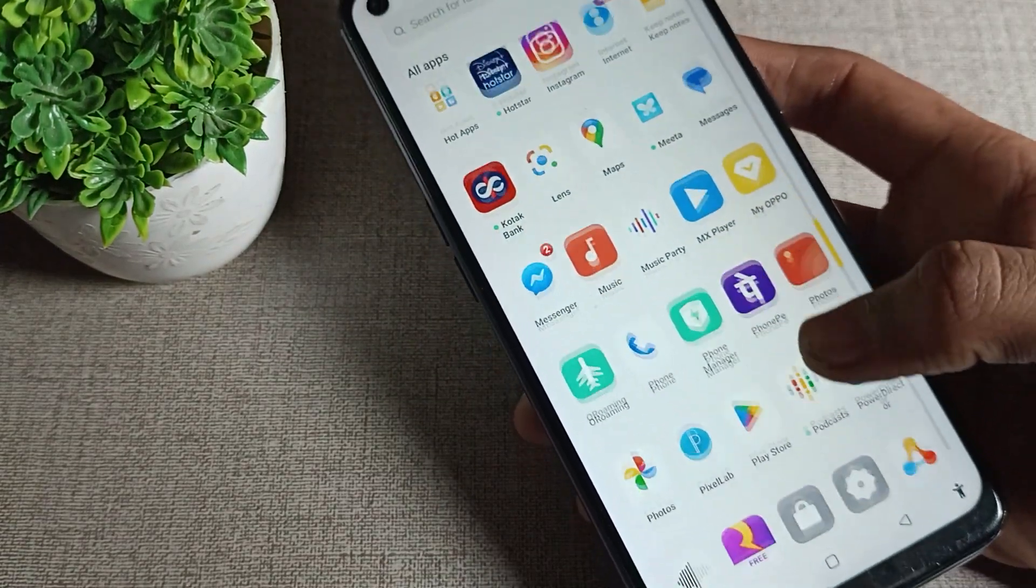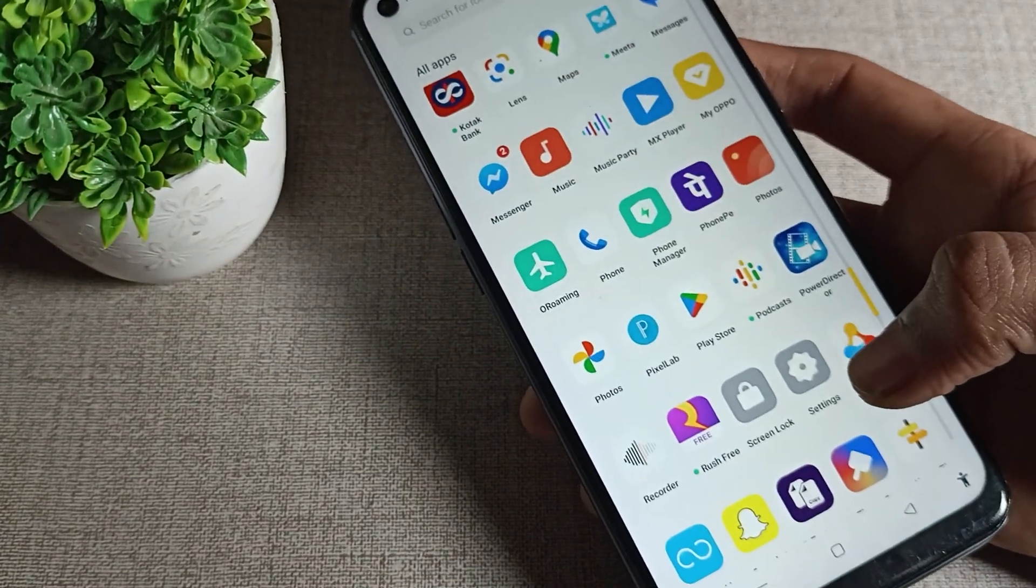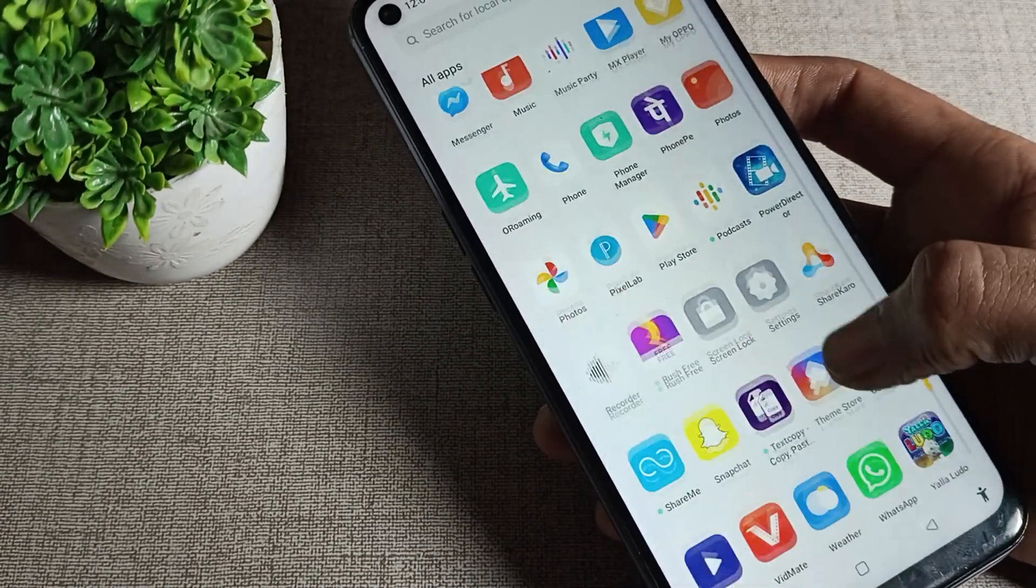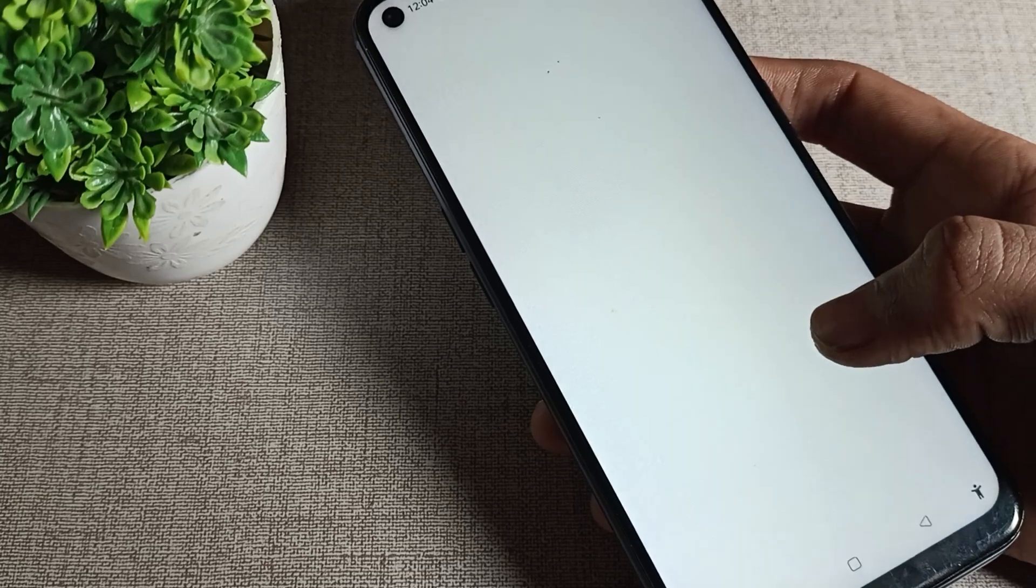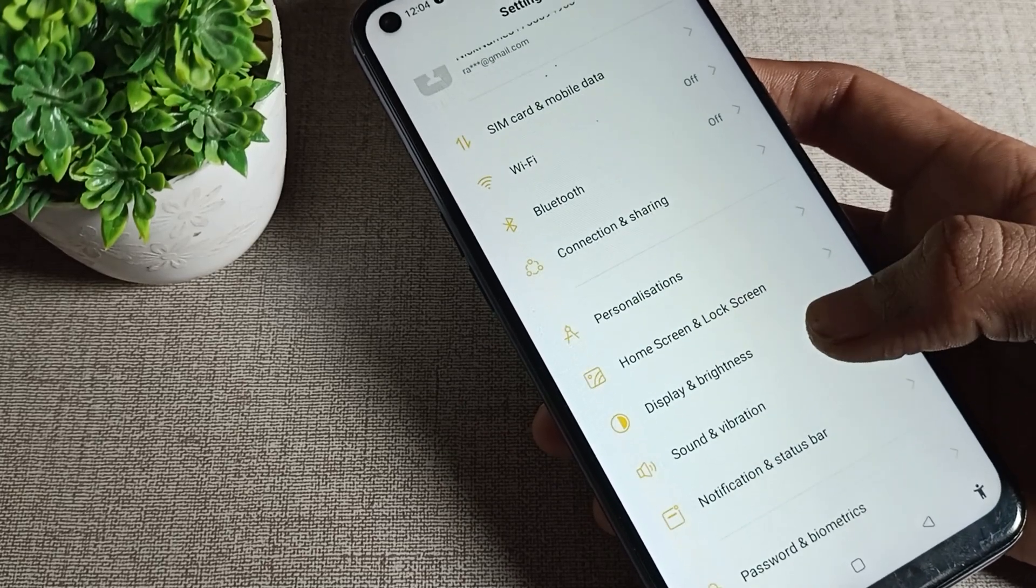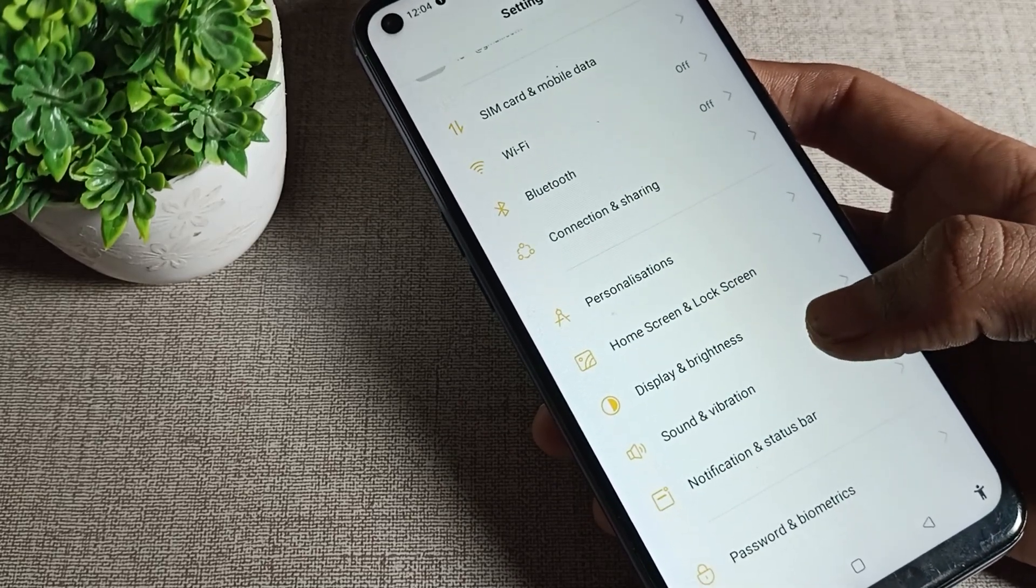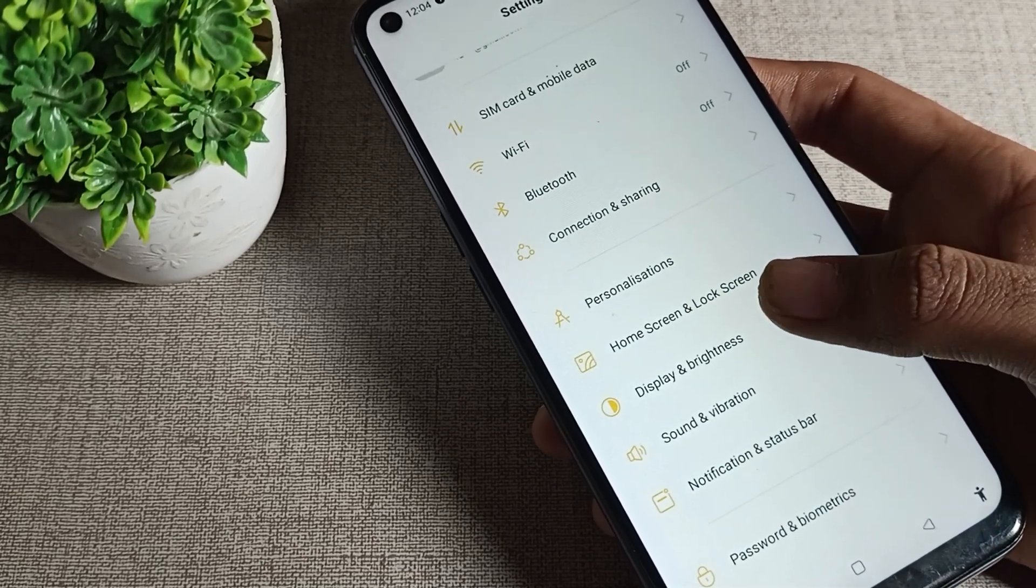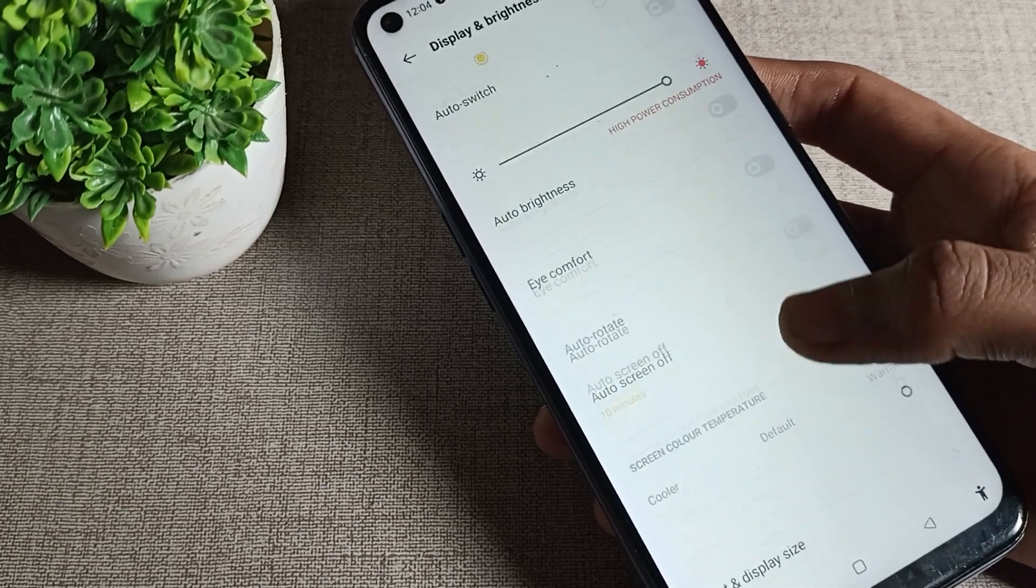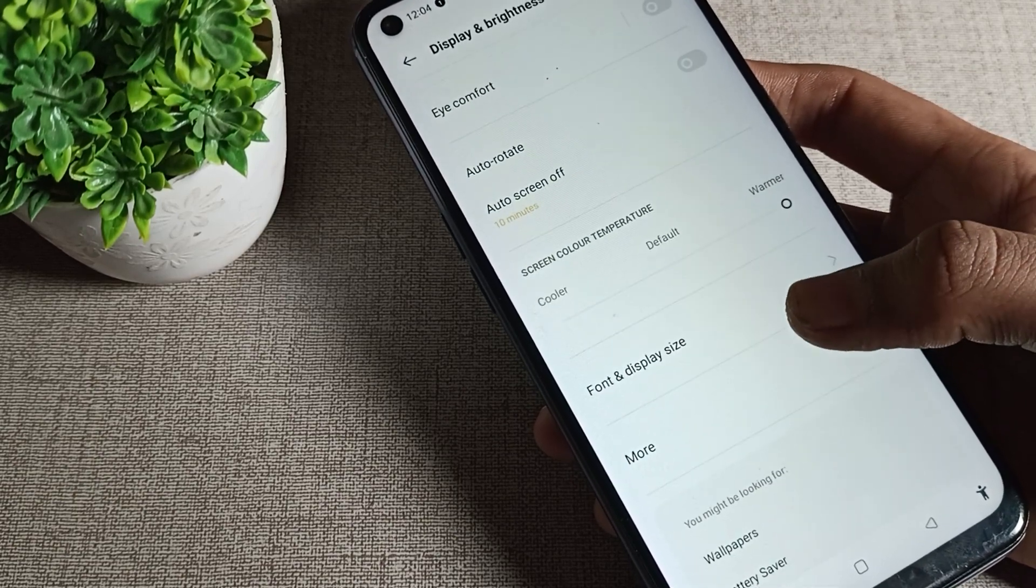Now let's see how we can set to default size. Open your phone settings and click on Display and Brightness setting. Then scroll down and you can see your font size option. We will tap here.